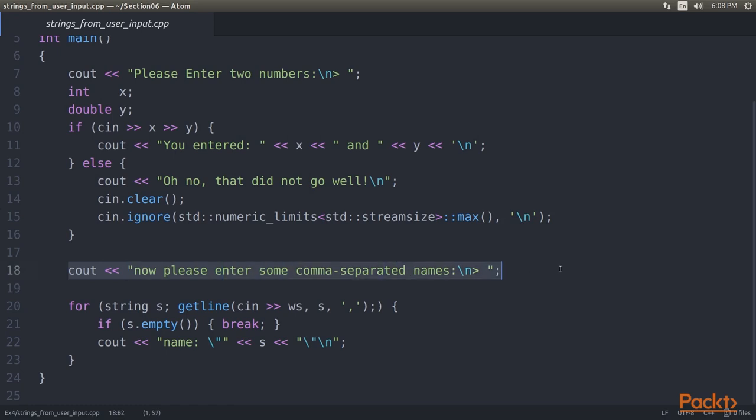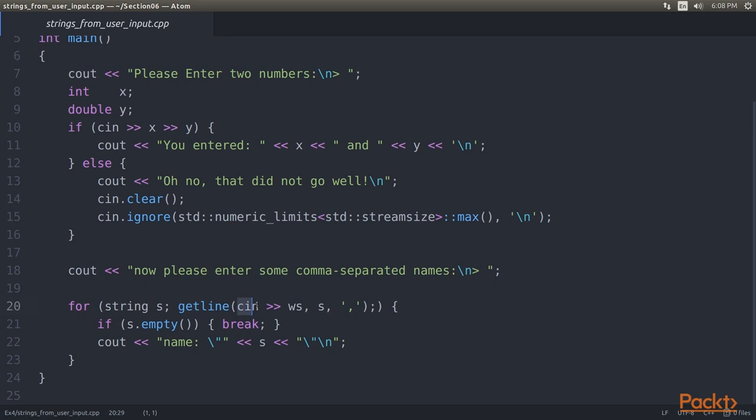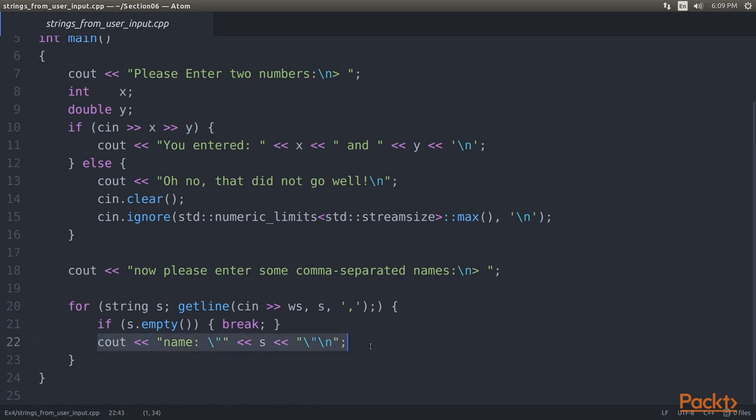Let's now ask for some other input. We let the user enter names. As names can consist of multiple words separated by spaces, the space character is not a good separator any longer. Therefore we use the getline function which accepts a stream object such as cin. A string reference where it will copy the input into and a separating character. Let's choose comma as the separating character. By not just using cin alone and by using cin on ws as a stream parameter for getline instead, we can make cin drop any leading white space before any name. In every loop step we print the current name, but if a name is empty we drop out of the loop.